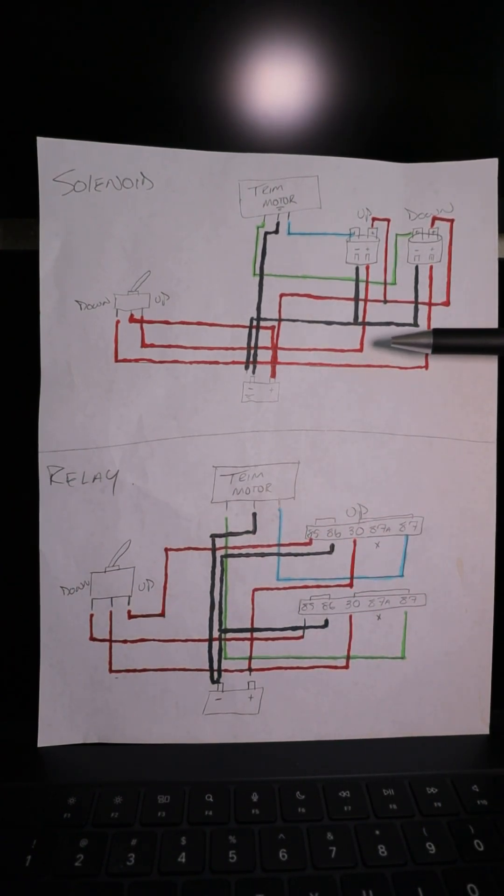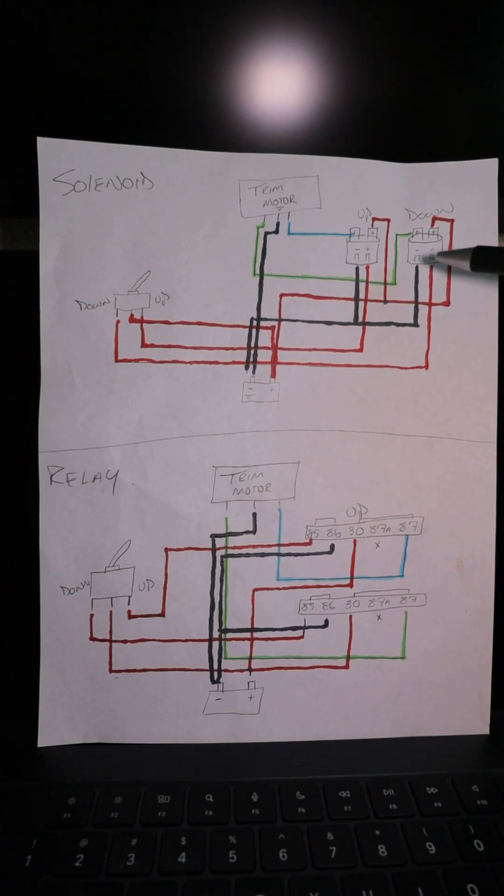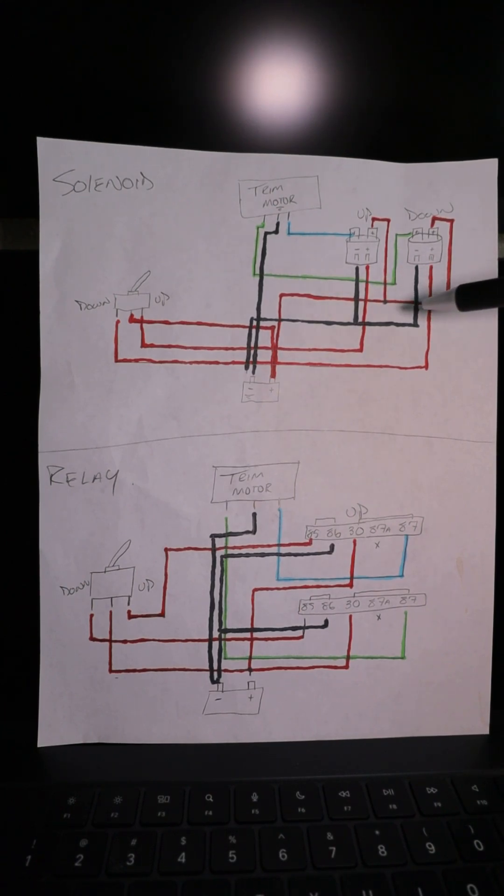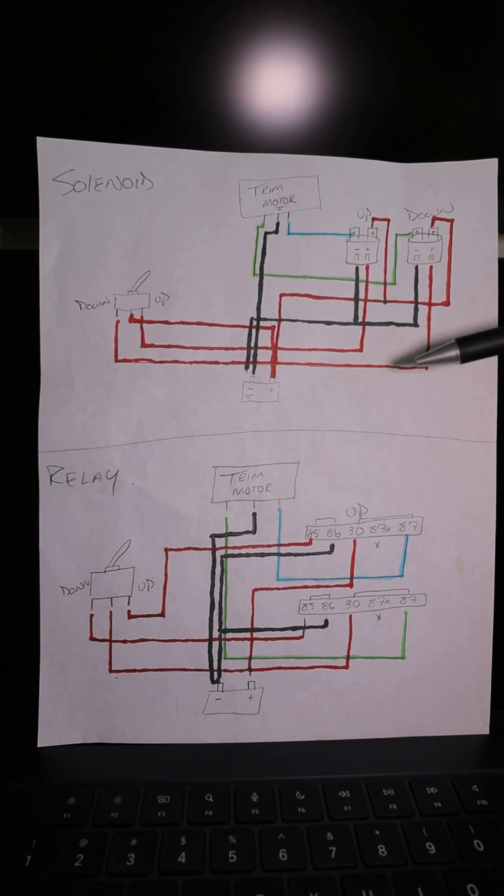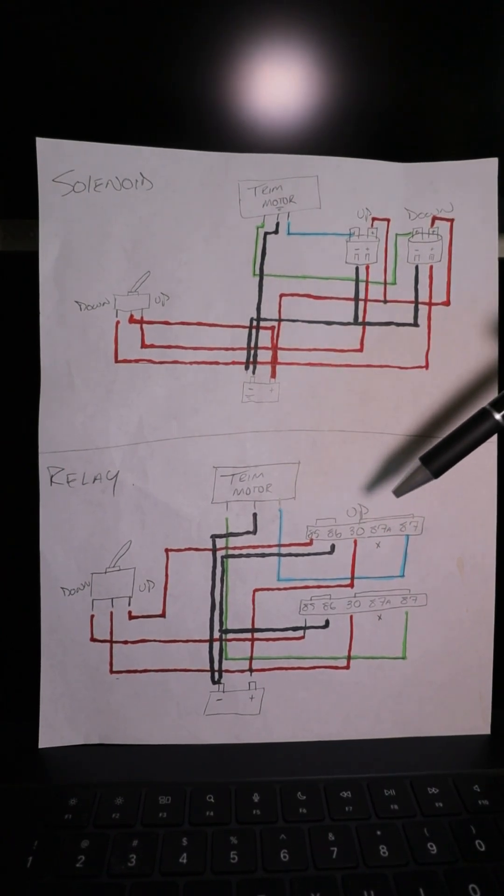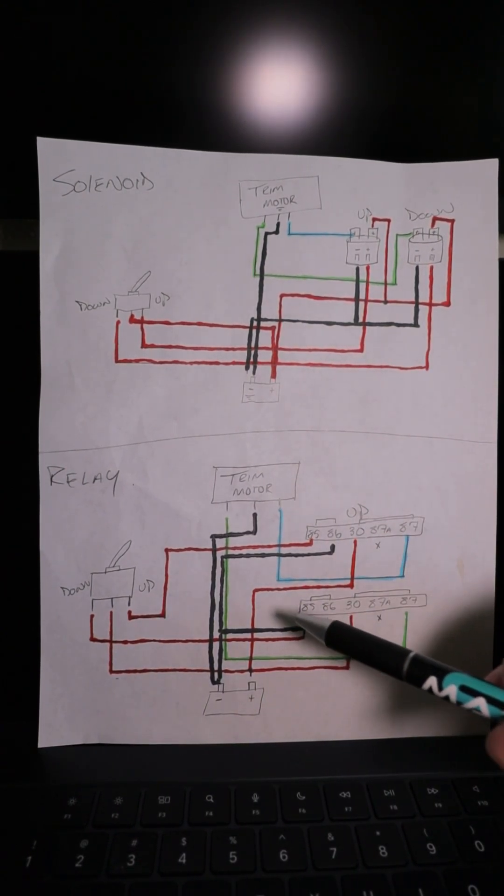This is a three-wire trim system with solenoids, so this would be more for a stern drive. Most stern drives use this. I know all the Mercs use solenoids. Some of the older Volvo stern drives use relays still, but most of you guys have questions about this.